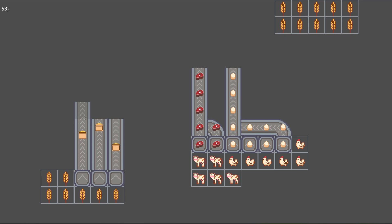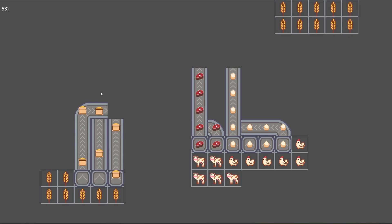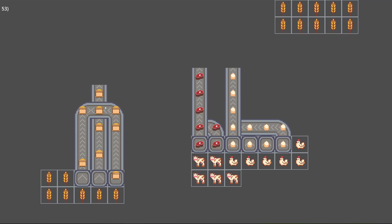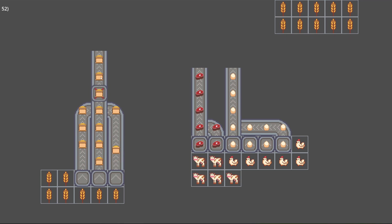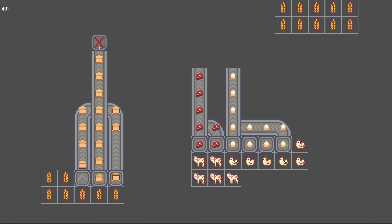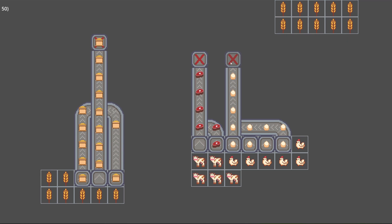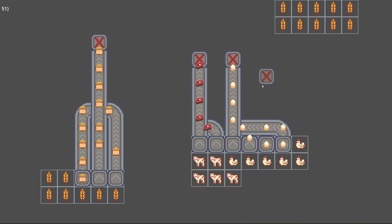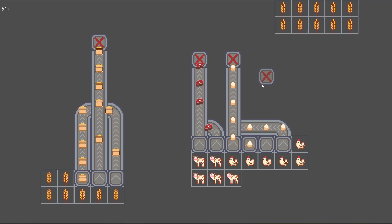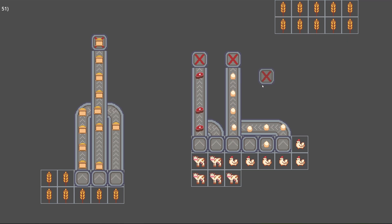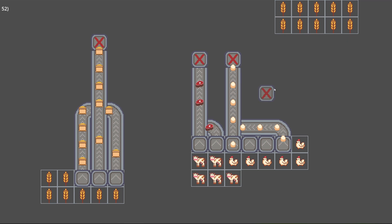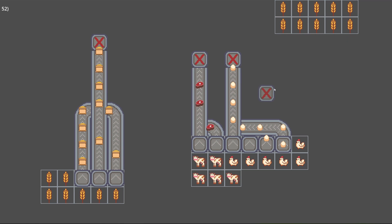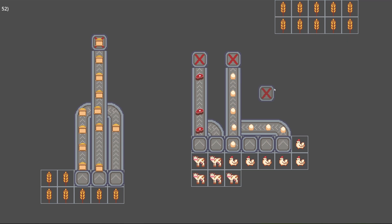I think that handling the items this way will make it easier to manipulate them later. So for example, once I add more machines that can convert an item from one type to another or combine items together, then having them set up as individual entities like this should make that easier to implement.